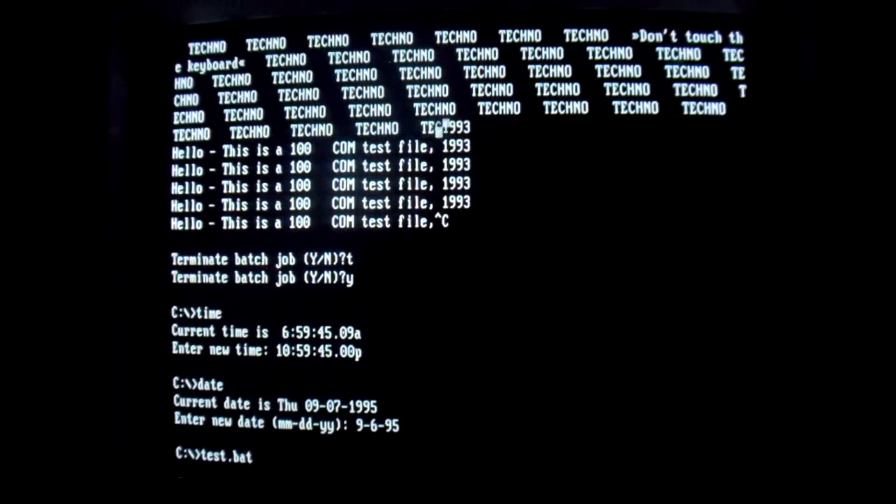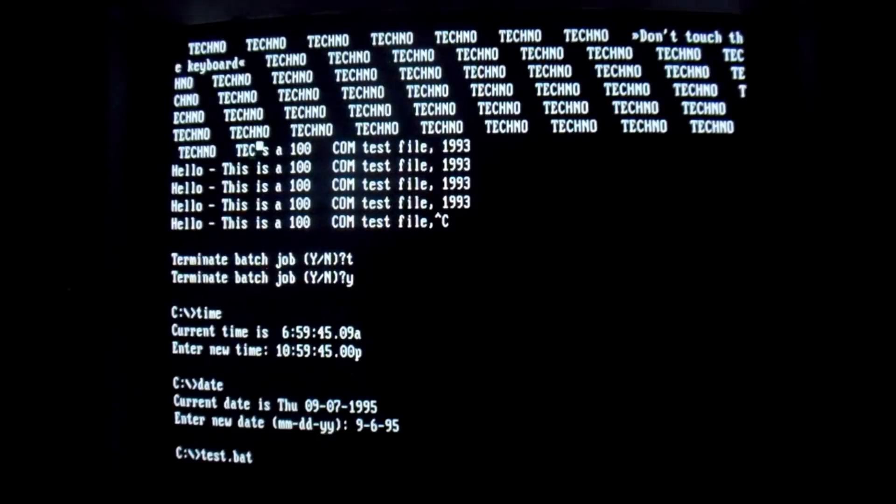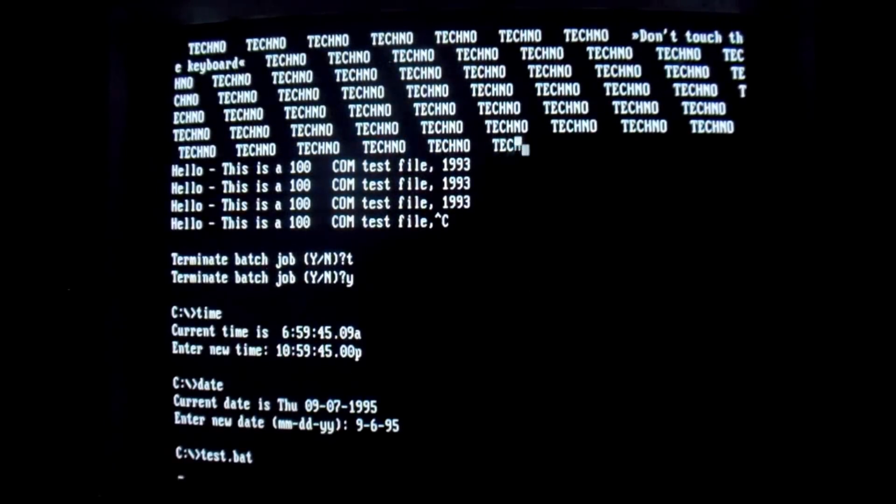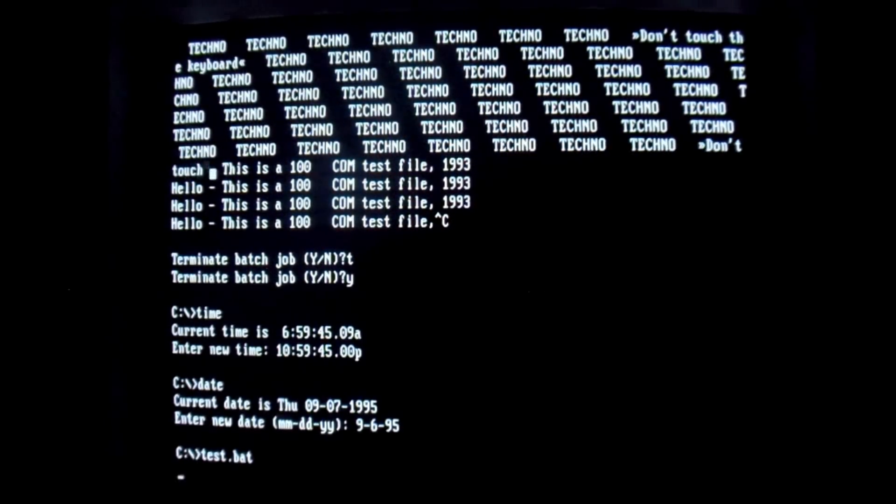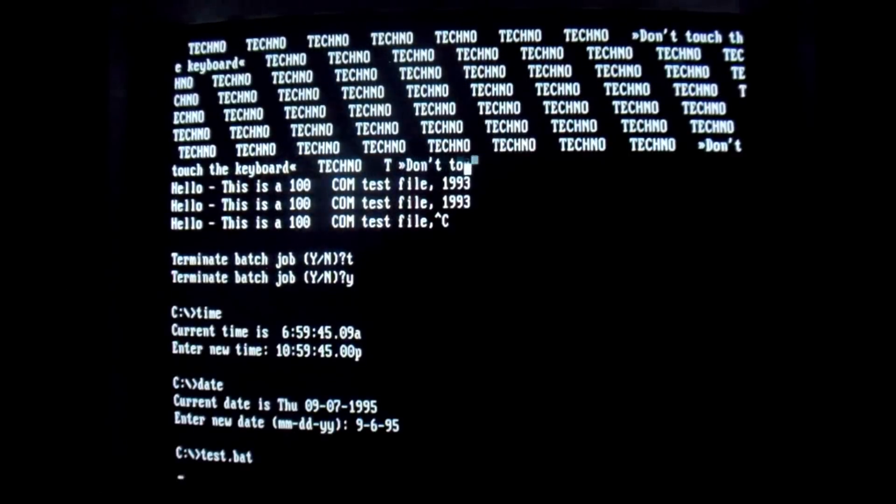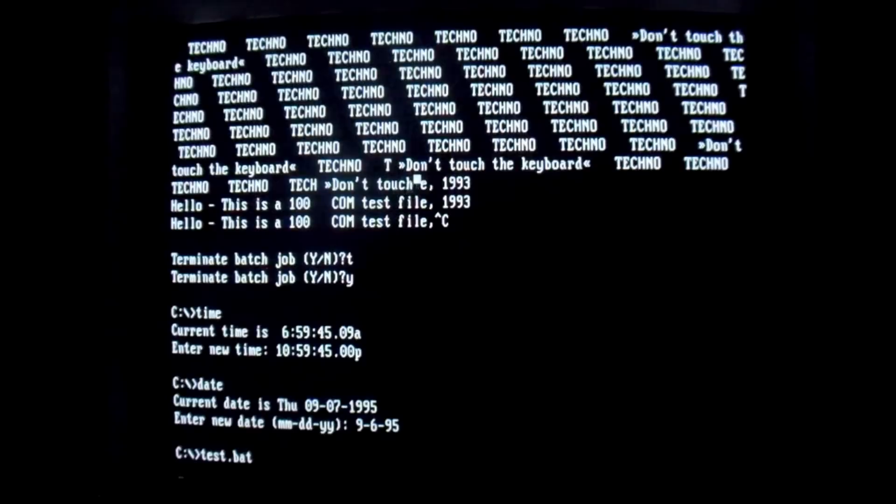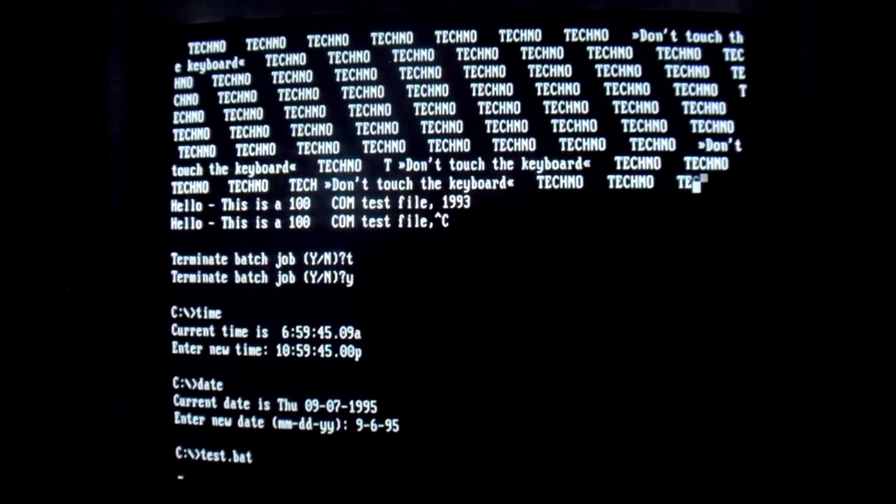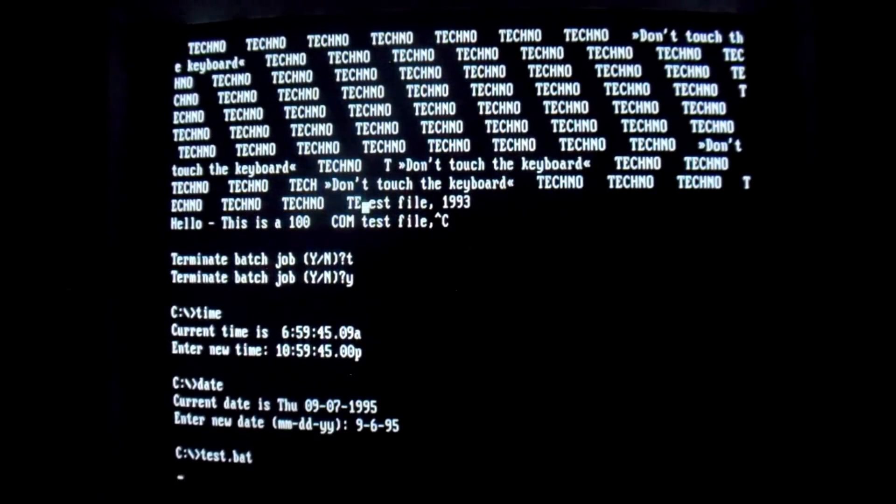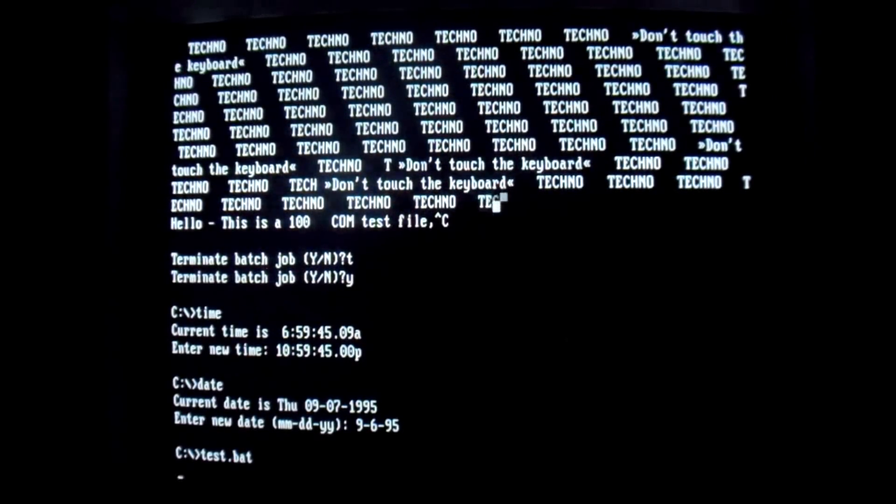I don't know if there's a time component to the payload or what, but it works now. And of course as always, you touch a key, it says don't touch the keyboard, and you can't break out of it because that just pops up again.